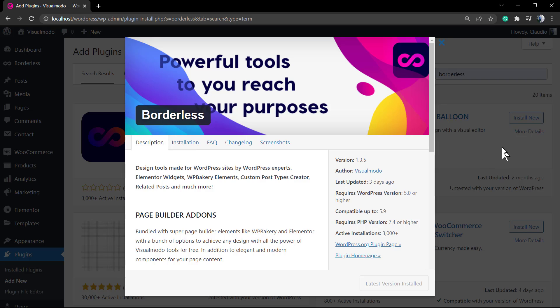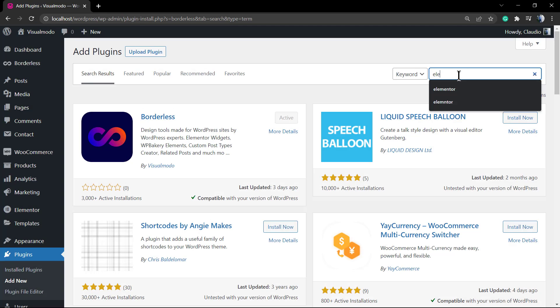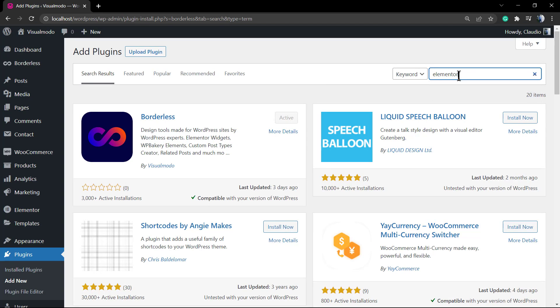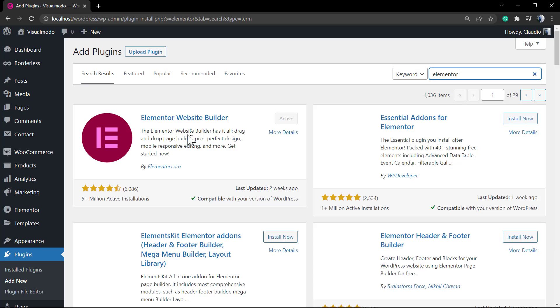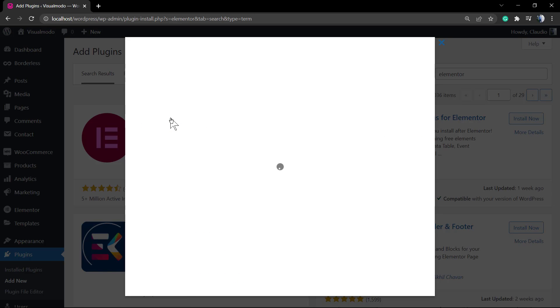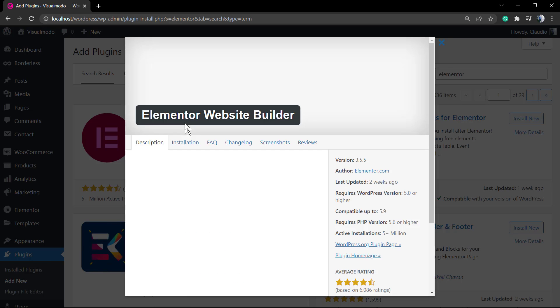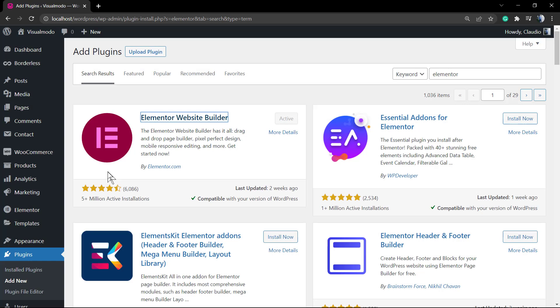Go to WordPress dashboard, Plugins, Add New, and make sure that you have installed the Borderless WordPress plugin by Visual Modo and the Elementor Website Builder WordPress plugin. Both are downloaded and installed for free.